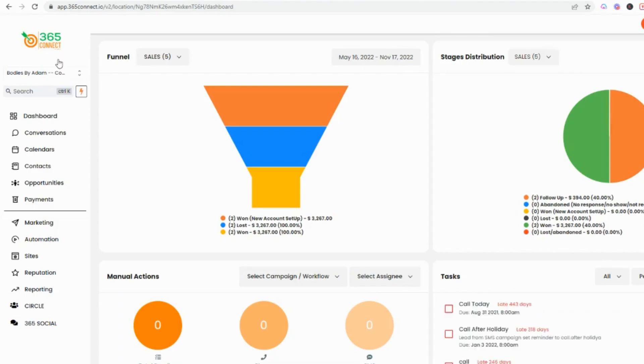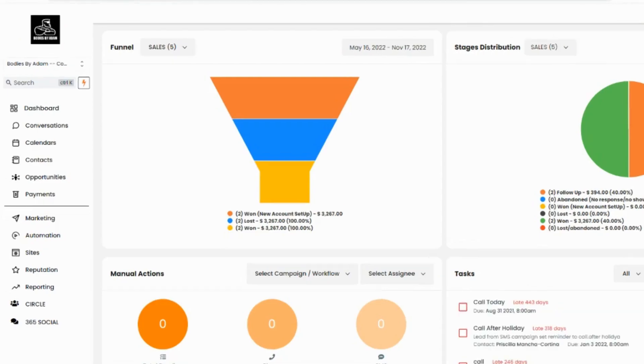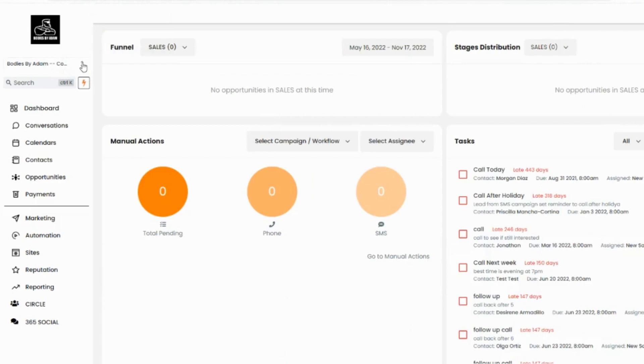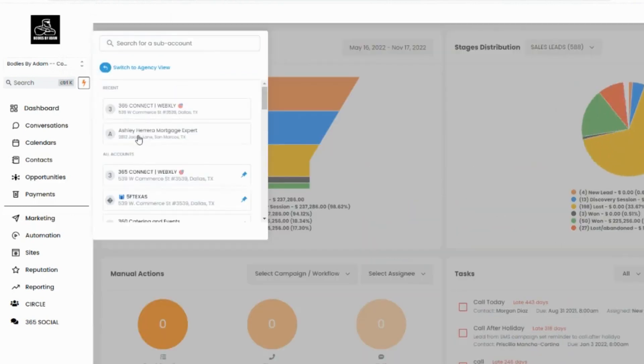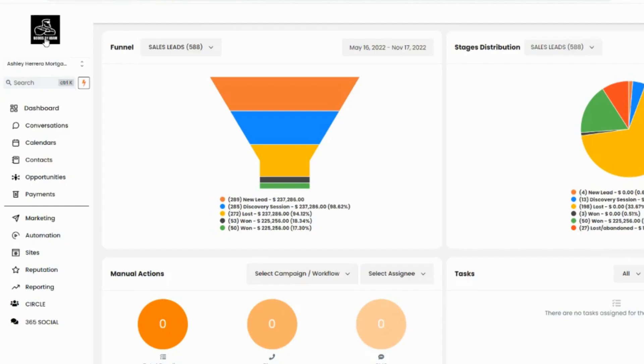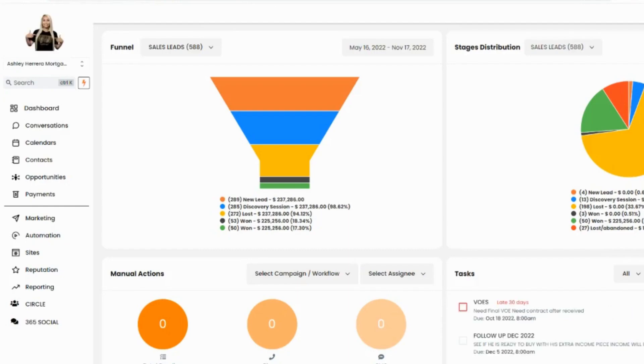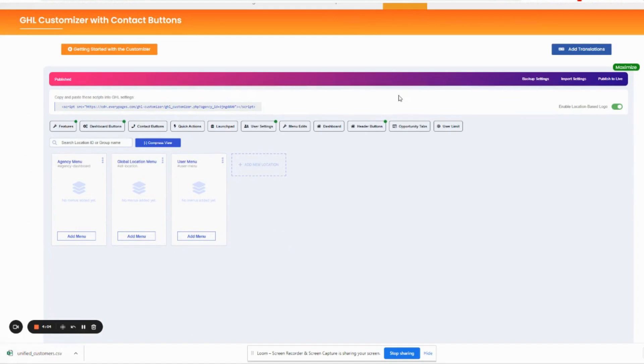It means anytime I come in and I select a location, you can see right here when I select their location it's automatically doing it for me. I don't have to do anything. I can just come in, change another location, here we go, and you'll see boom there it is loading up.